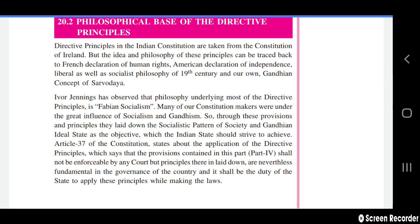Directive principles in the Indian Constitution are taken from the Constitution of Ireland, but the idea and philosophy of these principles can be traced back to the French Declaration of Human Rights, the American Declaration of Independence, liberal as well as socialist philosophy of the 19th century, and our own Gandhian concept of Sarvodaya. Sir Ivor Jennings observed that the philosophy underlying most directive principles is Fabian socialism. Many constitution makers were under the great influence of socialism.